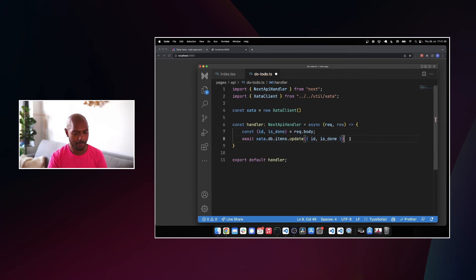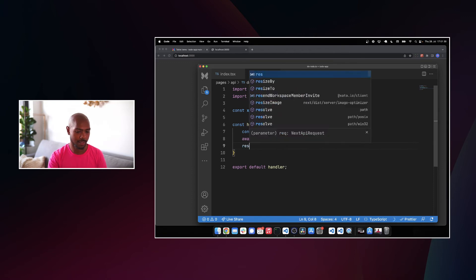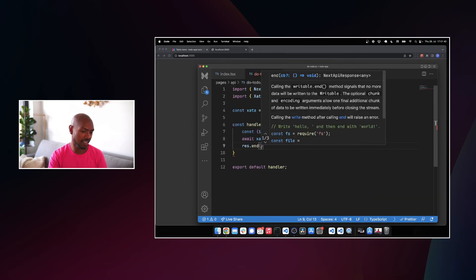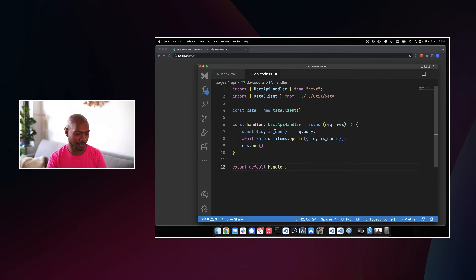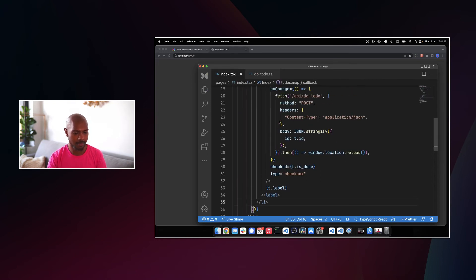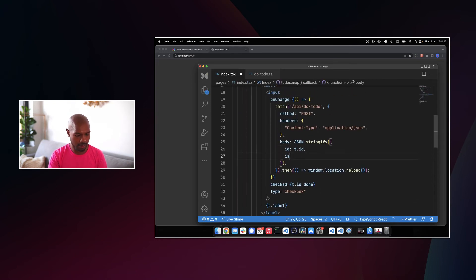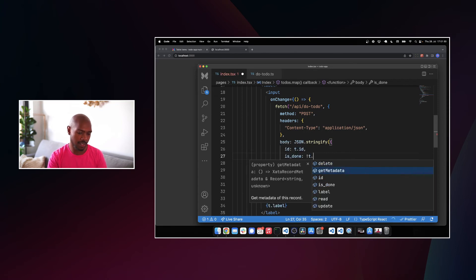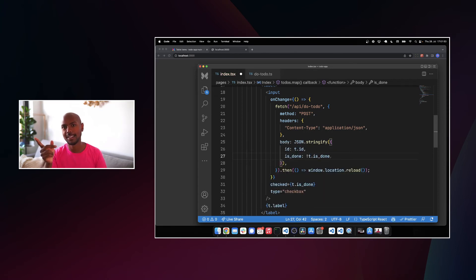That looks really good. And then we'll res.end. This looks nice. Of course, we just need to send is done here. So how do we do that? We'll just add is done, which is the not of T is done. So if it is done, undo it. If it's not done, do it. All right. Save.